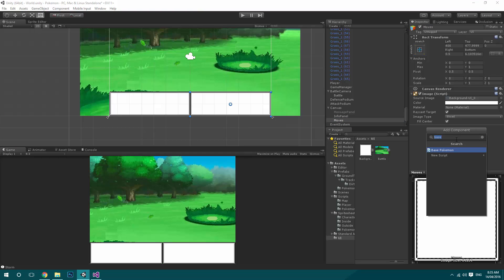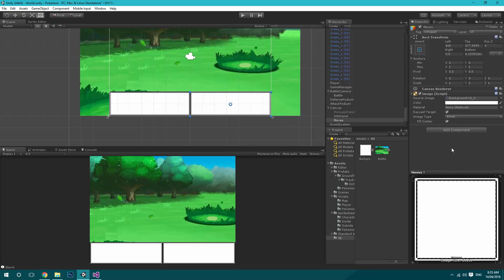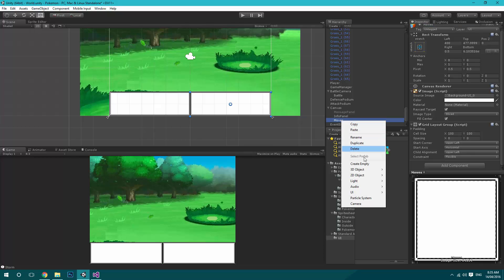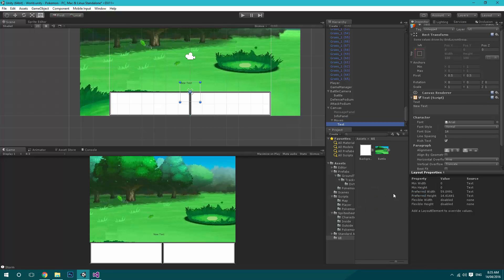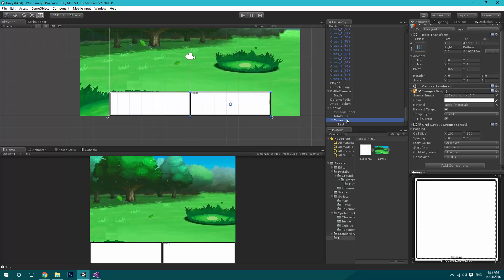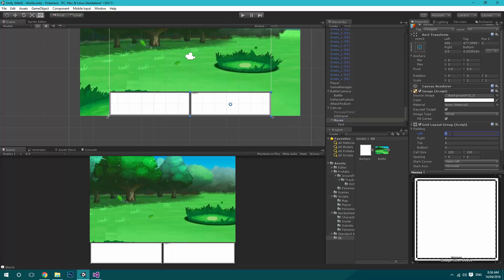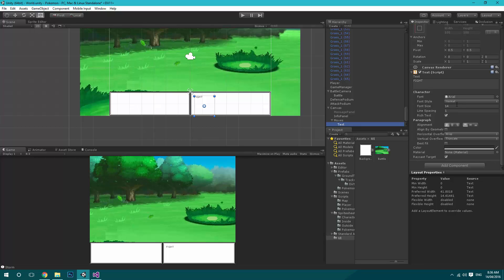What we can do on that is add a grid layout group component. What this does is it automatically aligns children in a grid inside of it. For now, all we want to do is go ahead and click UI Text in there and just write 'Fight'. The next thing we want to do is add a bit of padding — we'll have twenty pixels around the entire thing just so we can see. For our text, we want to increase the font size to twenty.